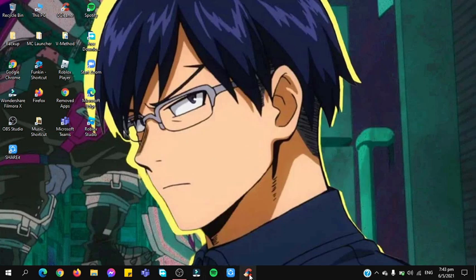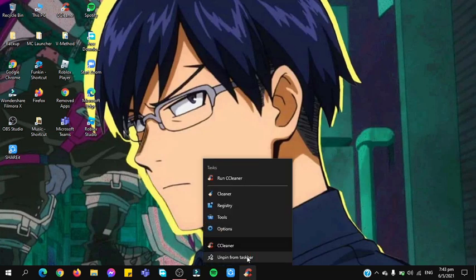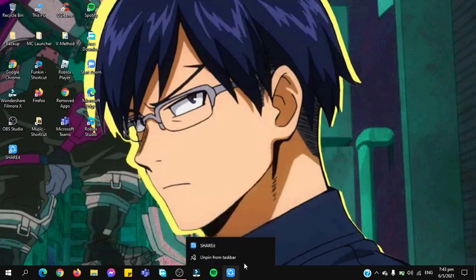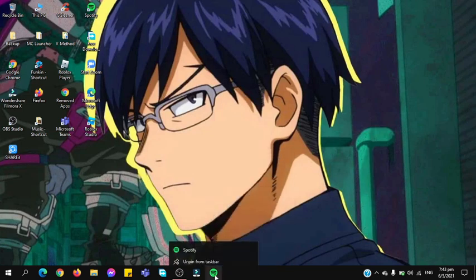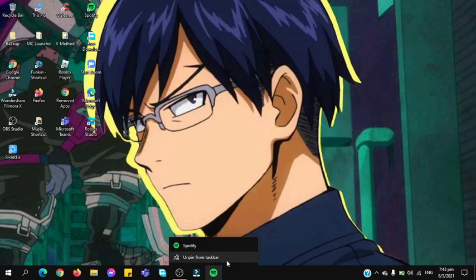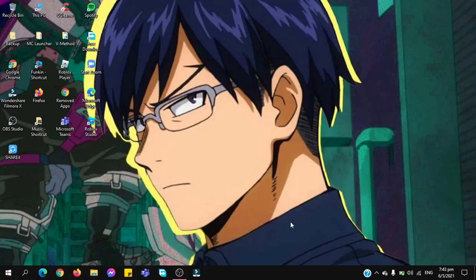Or you can just right click the apps and unpin other stuff. So yeah, this is the only apps I used.